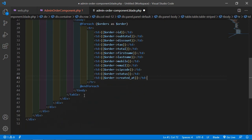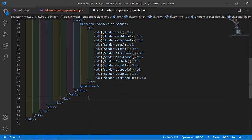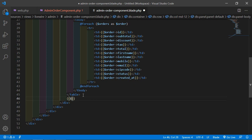Now for showing the pagination links, after the closing table tag just write double curly brackets: $orders->links().